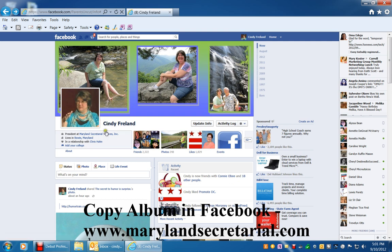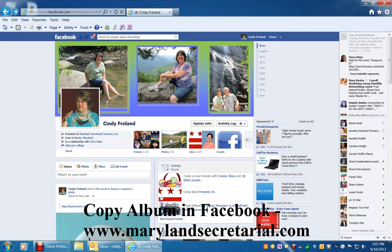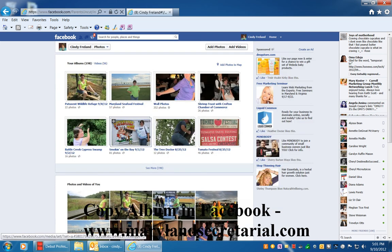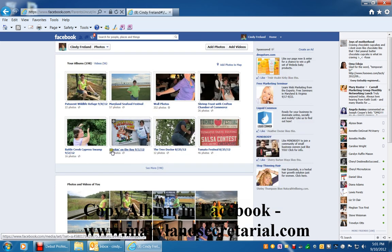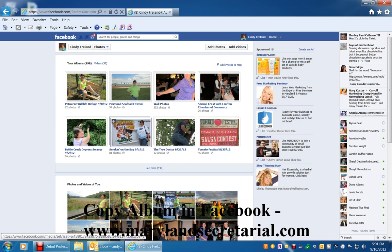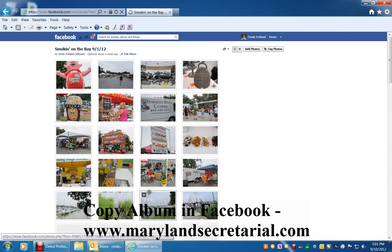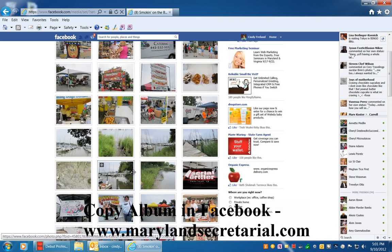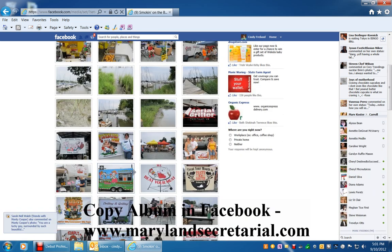You can see that I'm on my profile right here. It has my name, Cindy Freeland, here. And then I will go to a photo album by clicking Photos, double click here. And I'm going to pick Smokin' on the Bay and wait for that to finish loading.